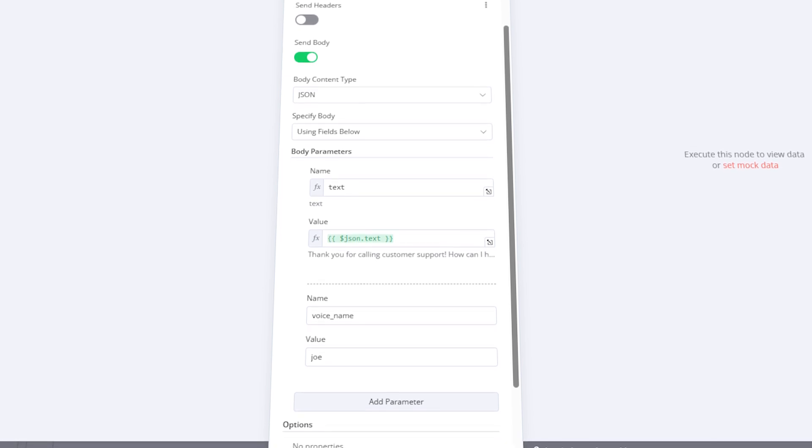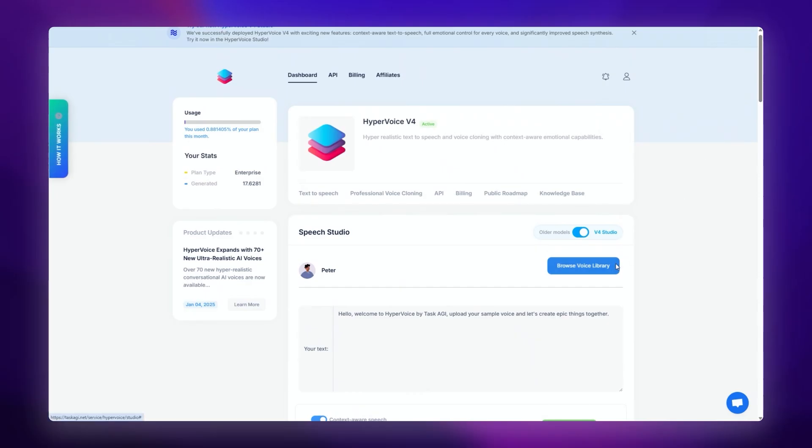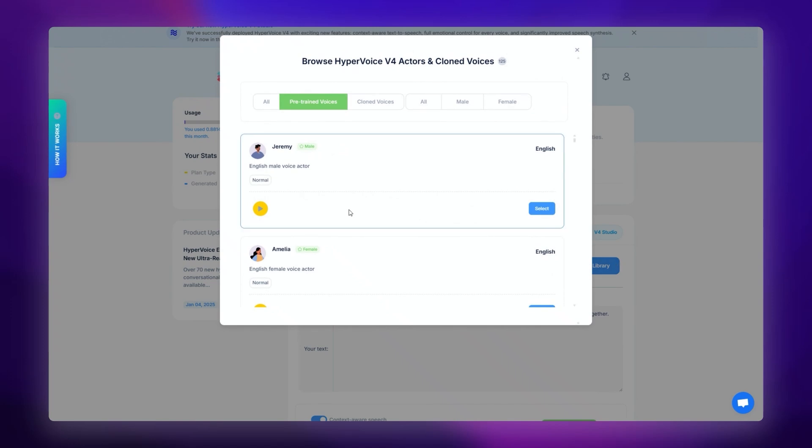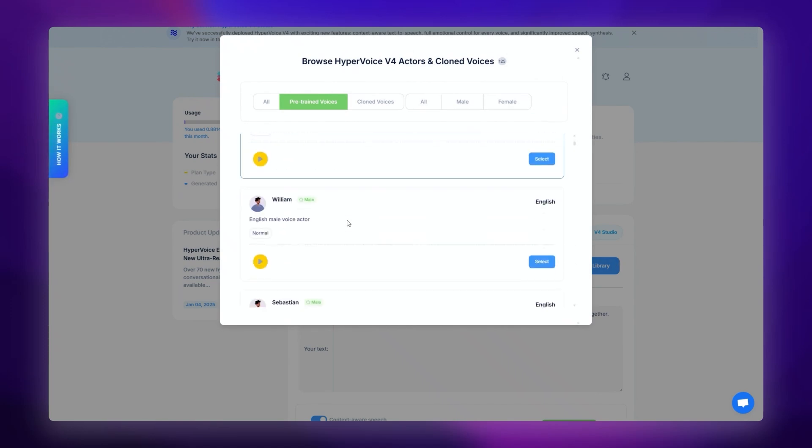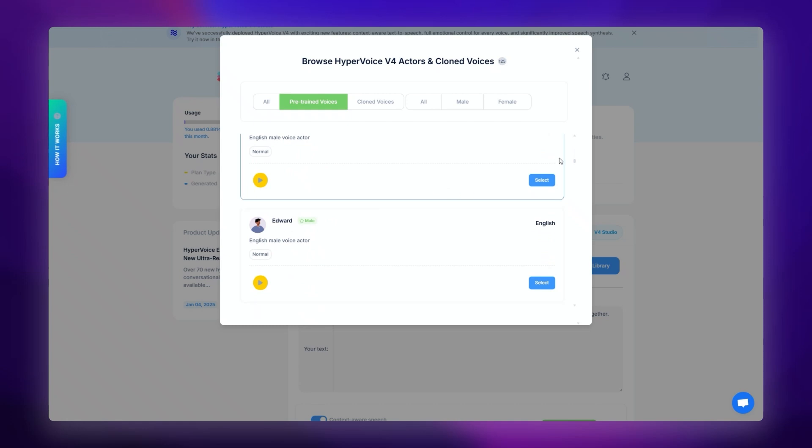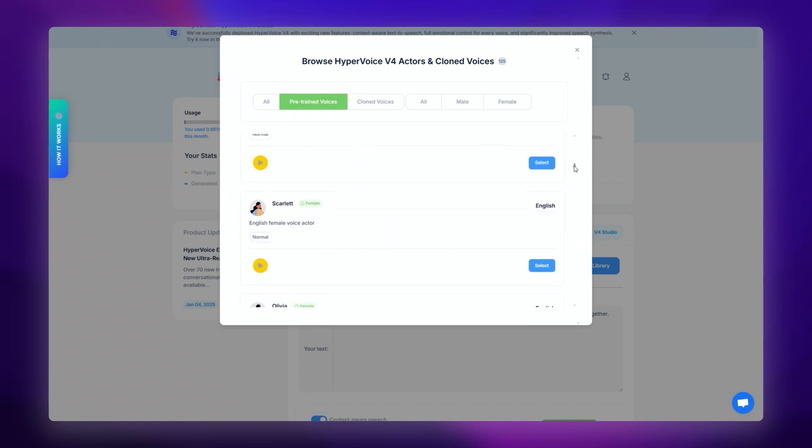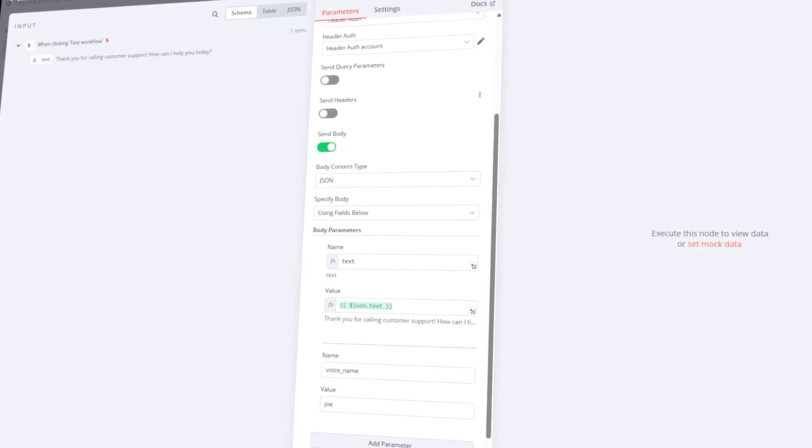Another required parameter is the voice actor. You can use any voice you like from the HyperVoice library. Just head over to the application, browse the pre-trained actor category, and pick a name. Here we're going to use Joe as our voice.